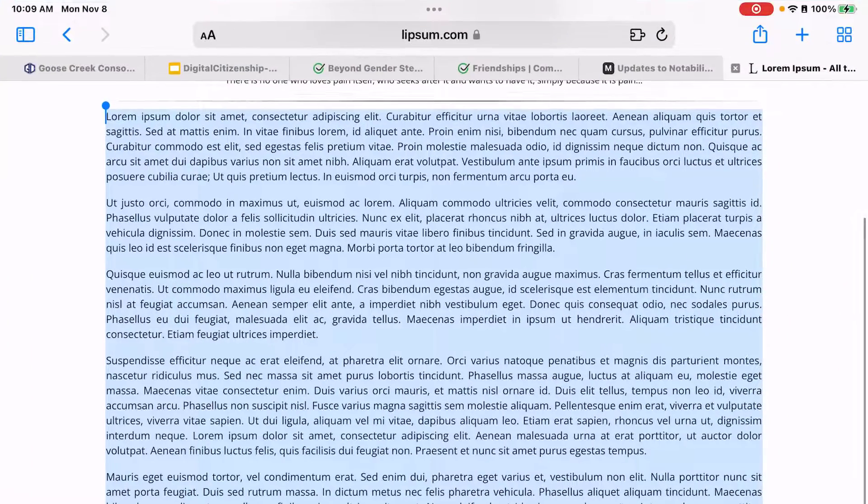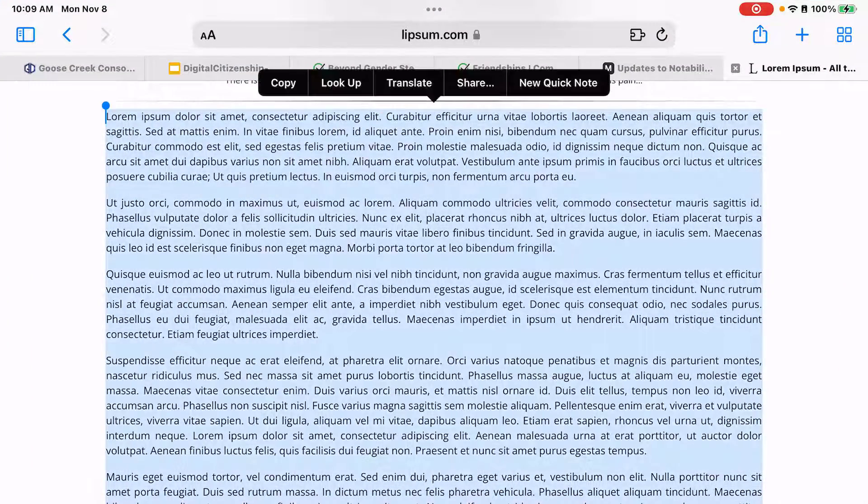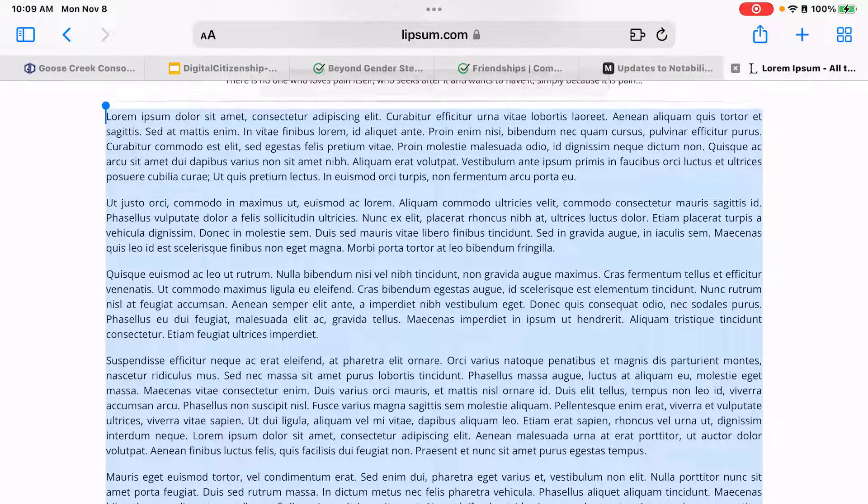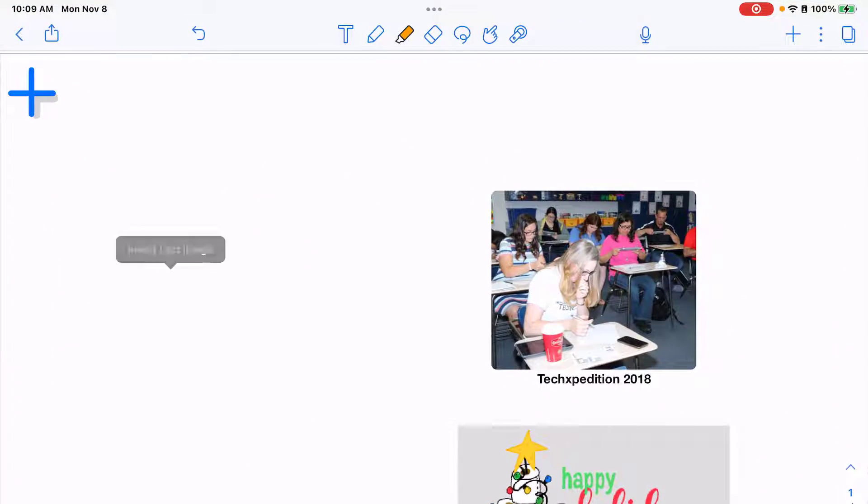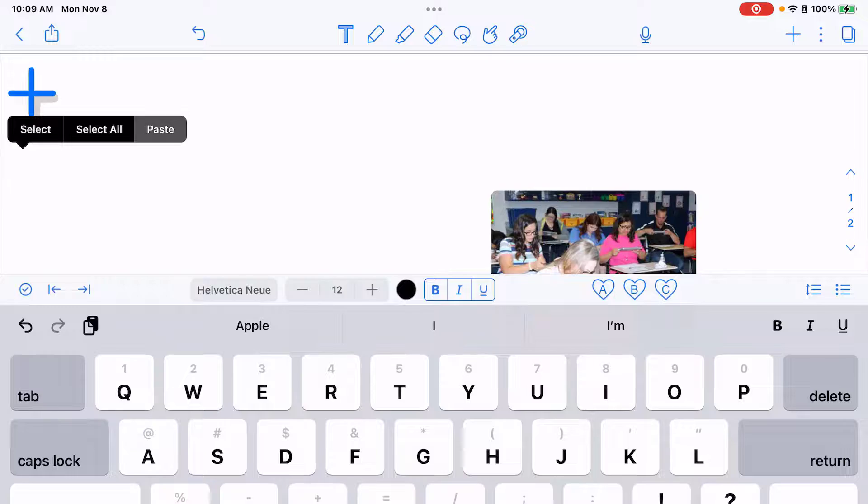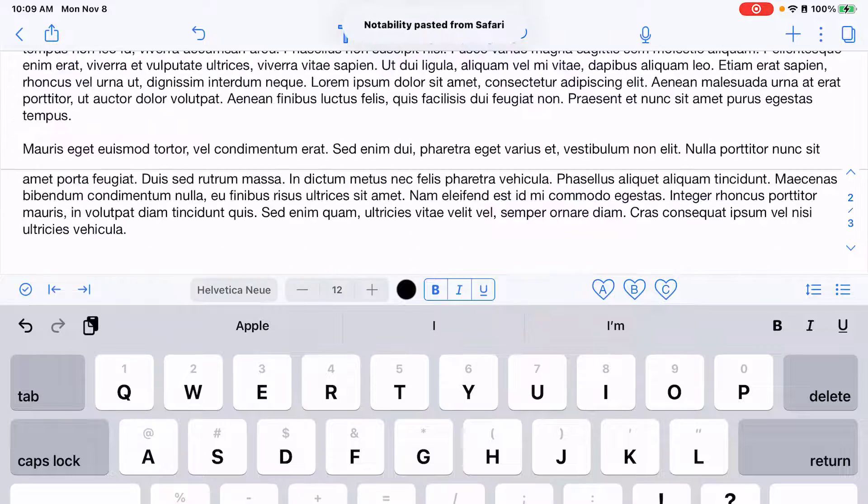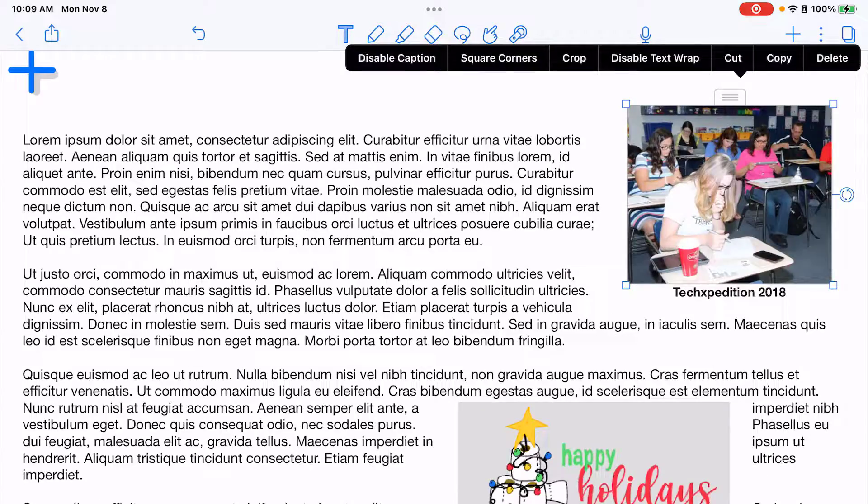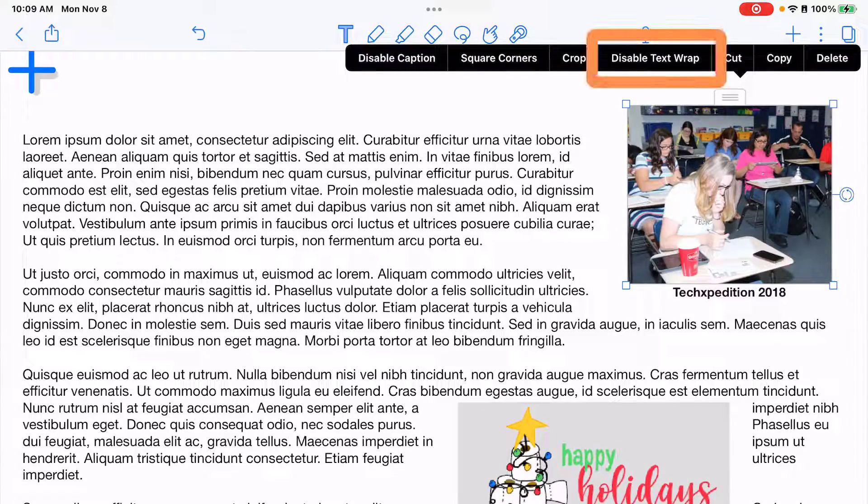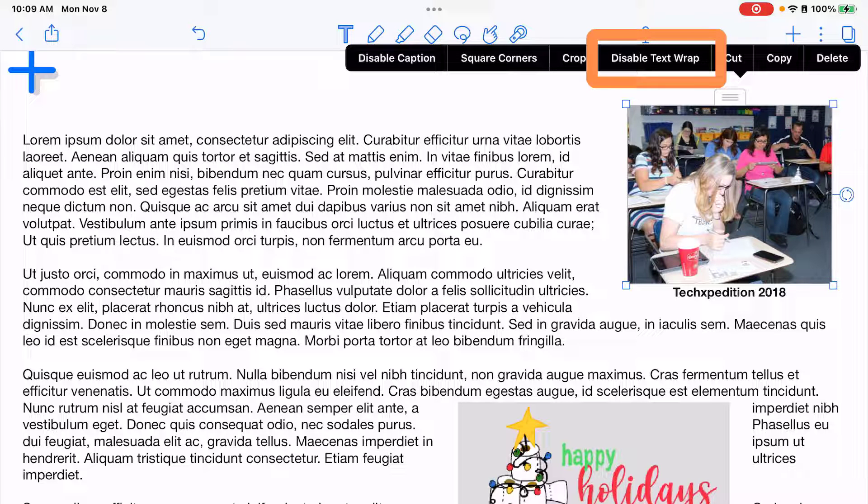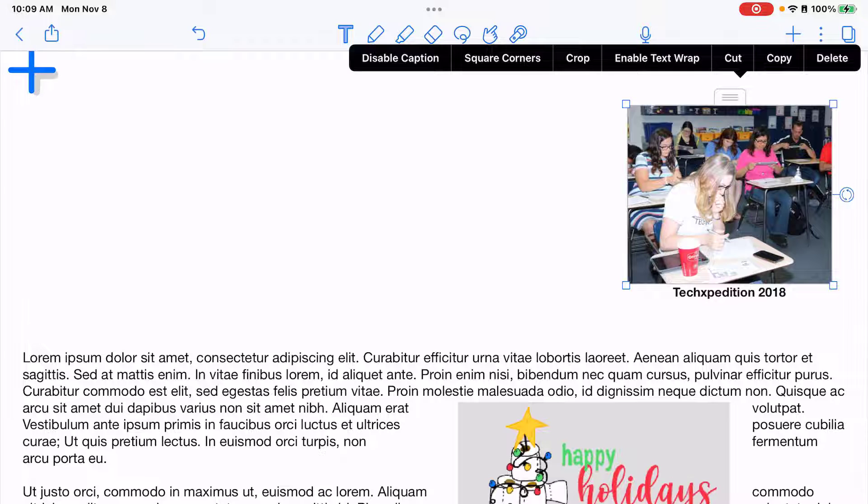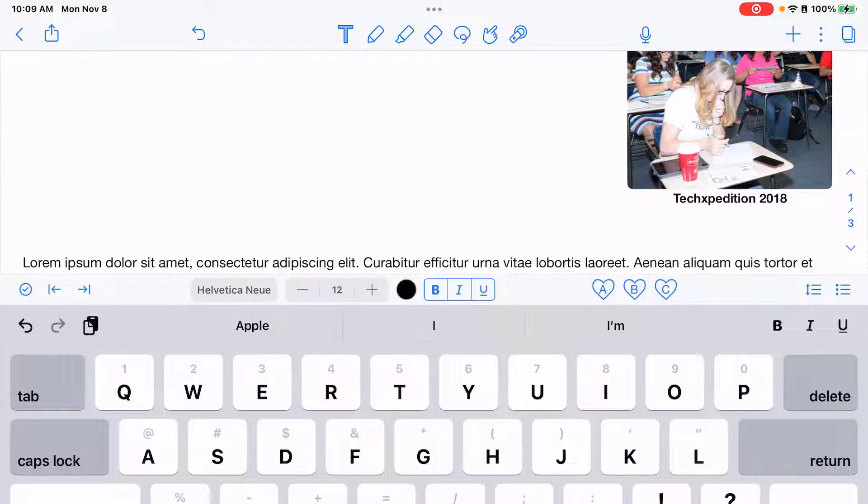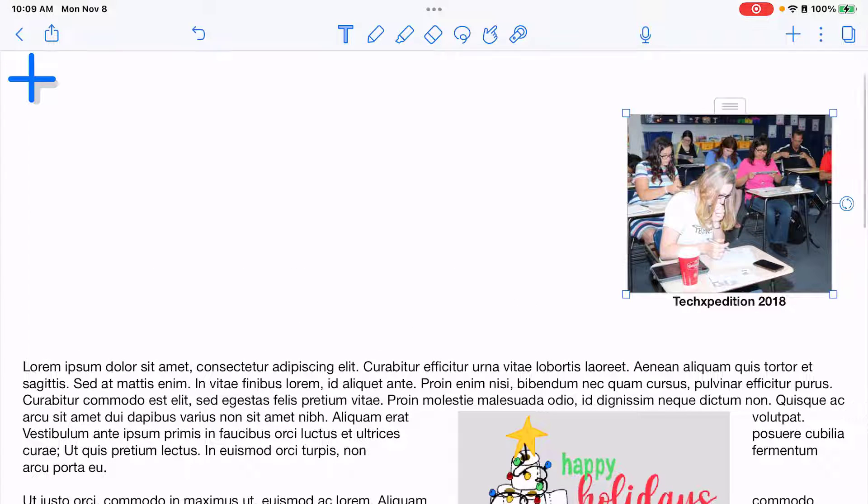Since I don't have text I'm going to go grab some off of the internet, copy it, come back to notability, and go to my text tool, tap and paste. Notice that that text wrapping wraps around each of my images. If I wanted to disable that I could tap disable text wrap and then it's going to push the text below the images.